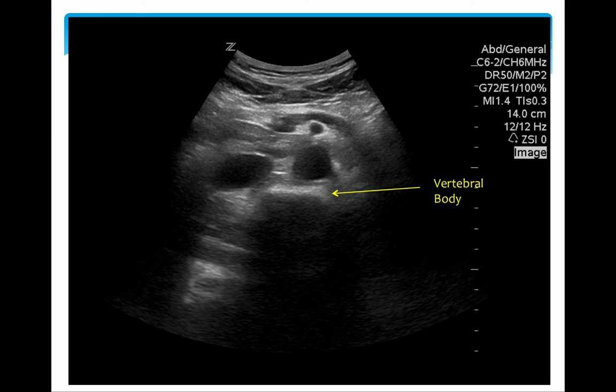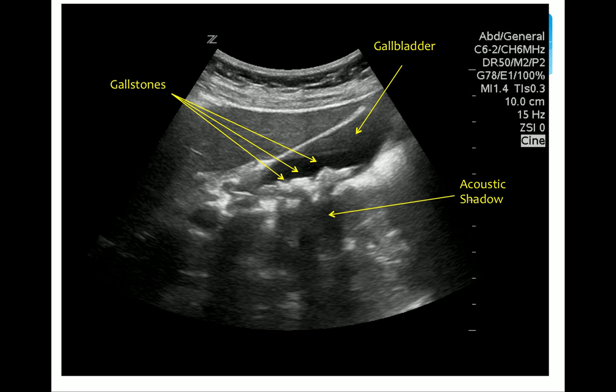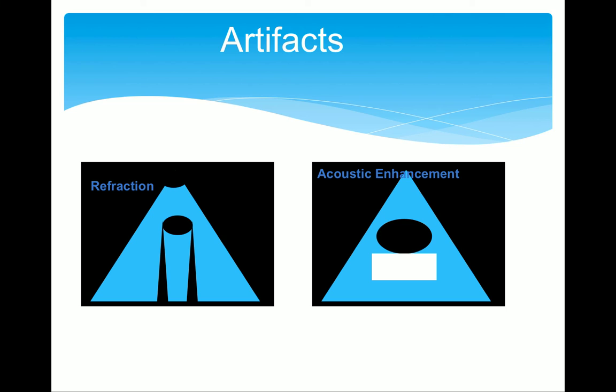Here we see an image of someone's aorta and IVC near field to their vertebral body. Notice that the bone of the vertebral body appears like a bright white line with shadows behind it. Here's another nice example of acoustic shadowing — this is the gallbladder, and within it are gallstones. Gallstones are dense; they attenuate the ultrasound image causing acoustic shadowing behind them. So we have seen how an artifact, acoustic shadowing, can be useful diagnostically.